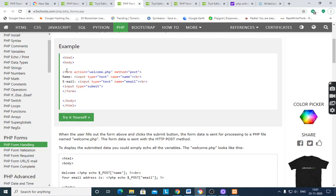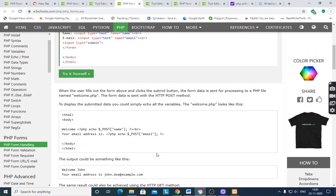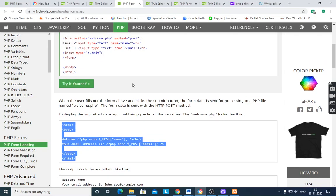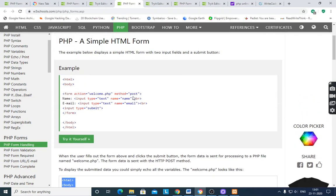The form action is set to welcome.php — we have to include the action as welcome.php. The method is set to POST. The form design includes name and email fields with input type text, and an input type submit button.